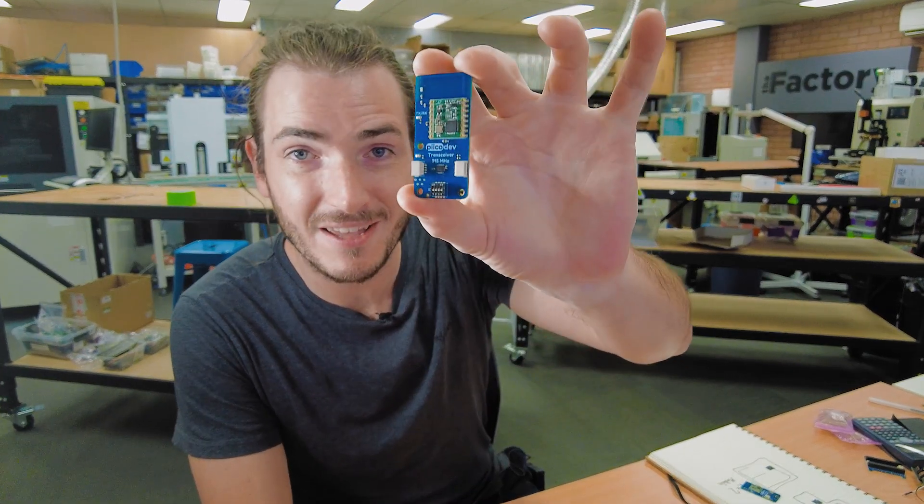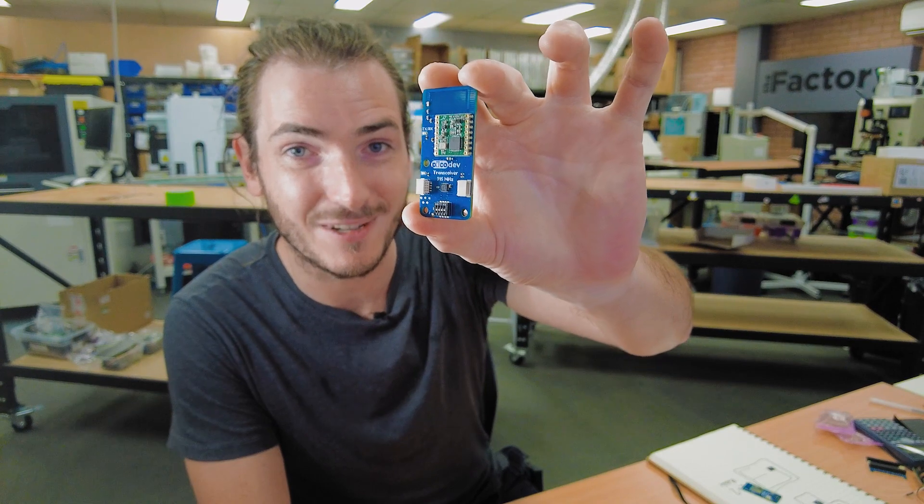It is pretty hot outside. Welcome back to the factory. Today we're going to talk about the PicoDev transceiver.